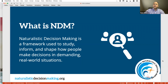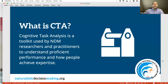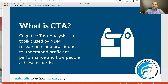As is relevant for today, cognitive task analysis is a toolkit used by NDM researchers and practitioners to understand proficient performance and how people achieve expertise. That's not to say CTA is only used by NDM researchers — we realize there are folks who use CTA who might not call themselves NDM researchers. But insofar as their focus is on real-world work with a focus on proficient performance, we'd like to think anyone using CTA is doing work relevant to NDM. If NDM is a framework, CTA is the toolbox we use to advance it.